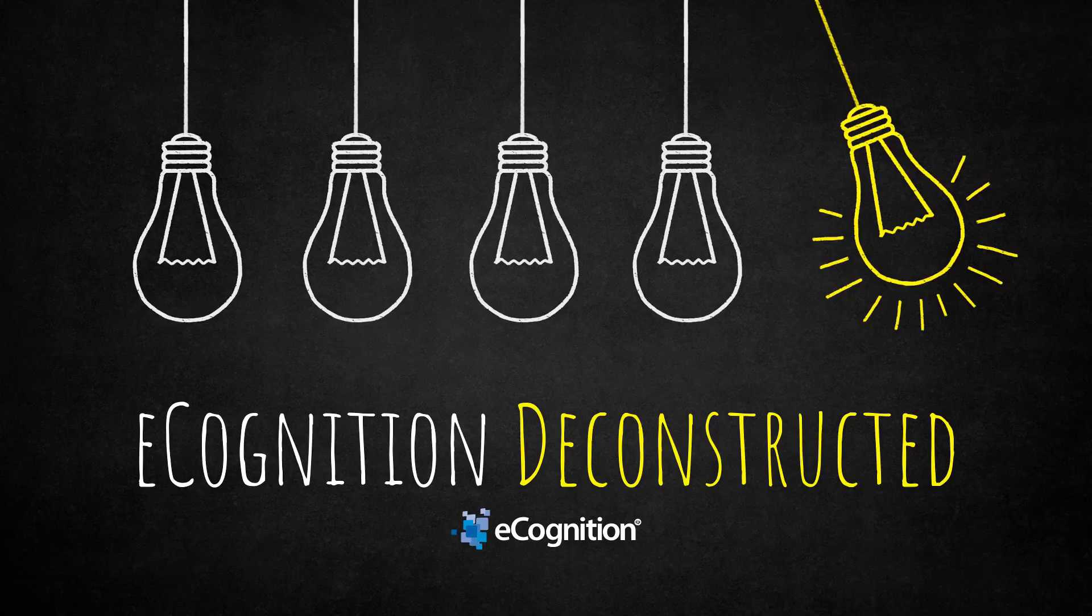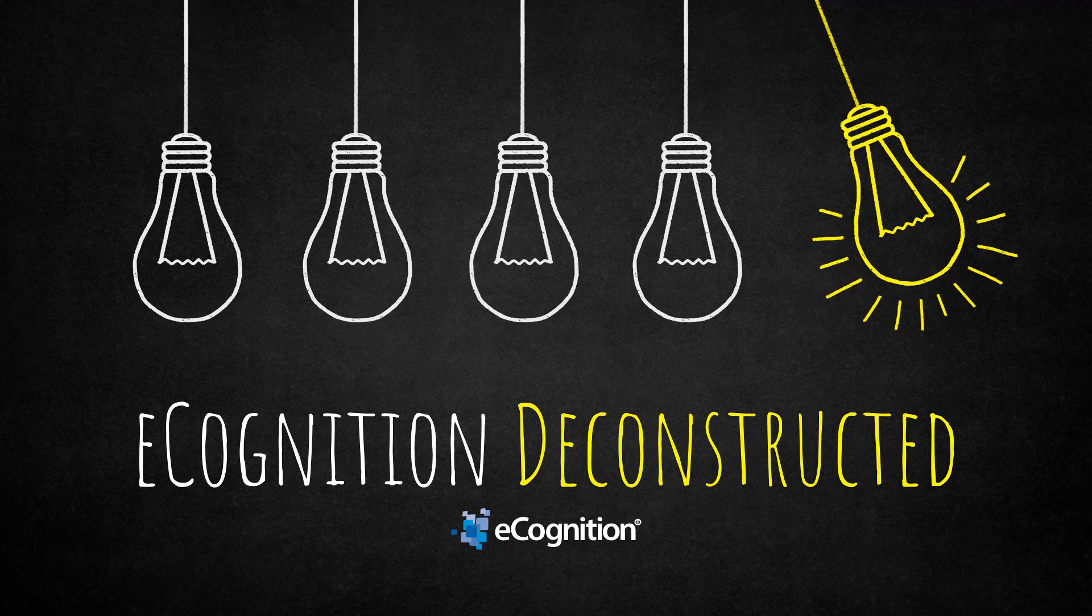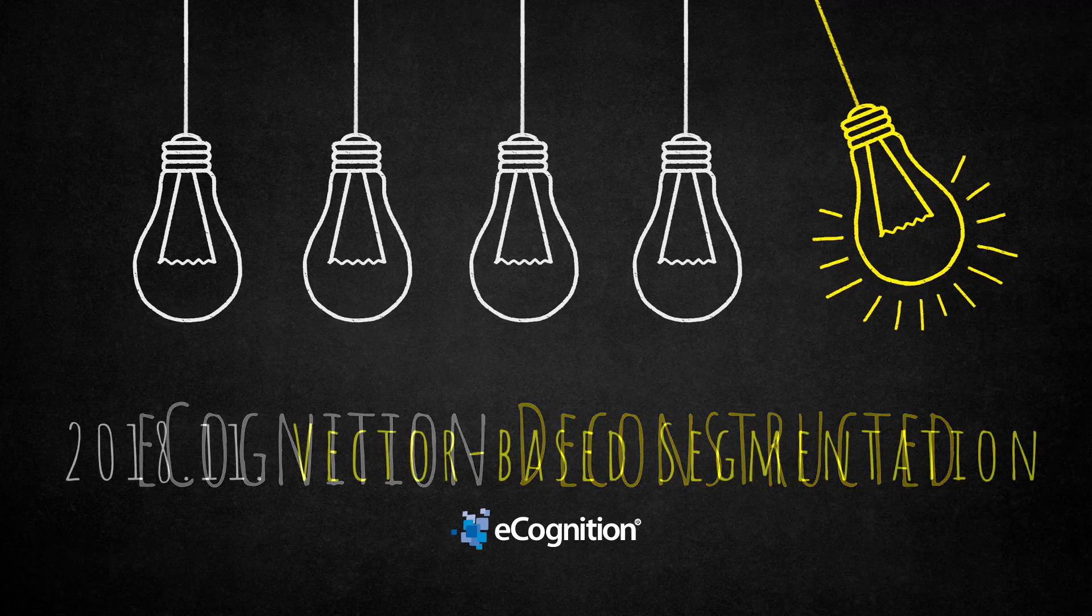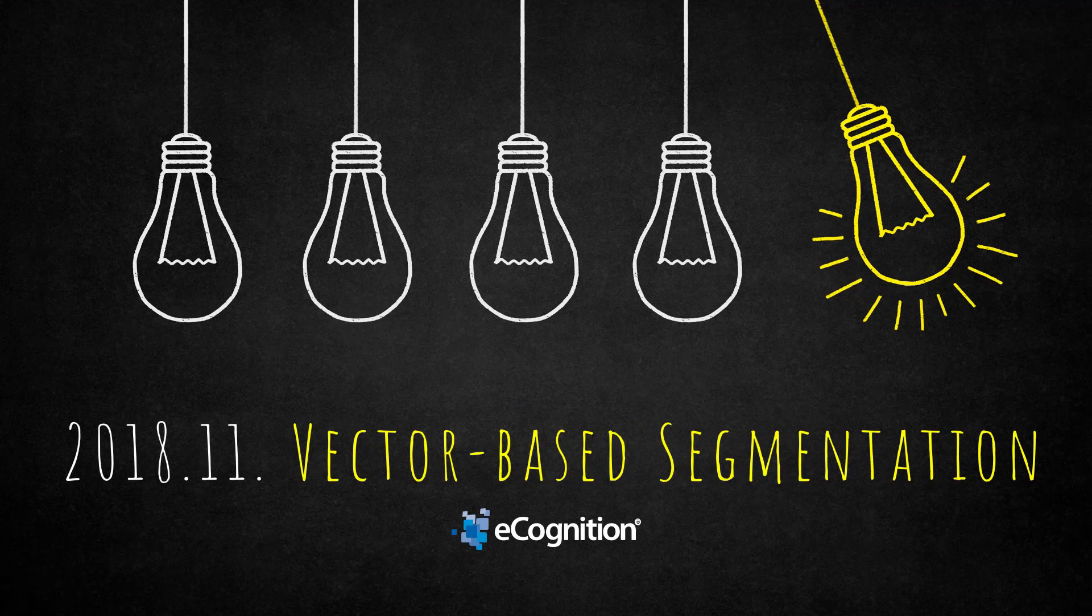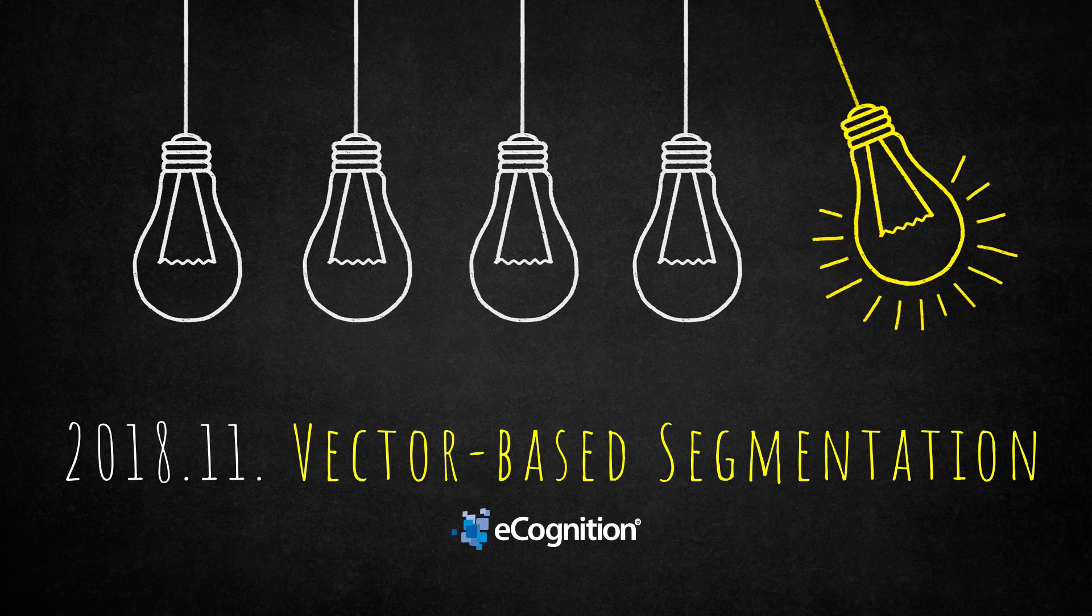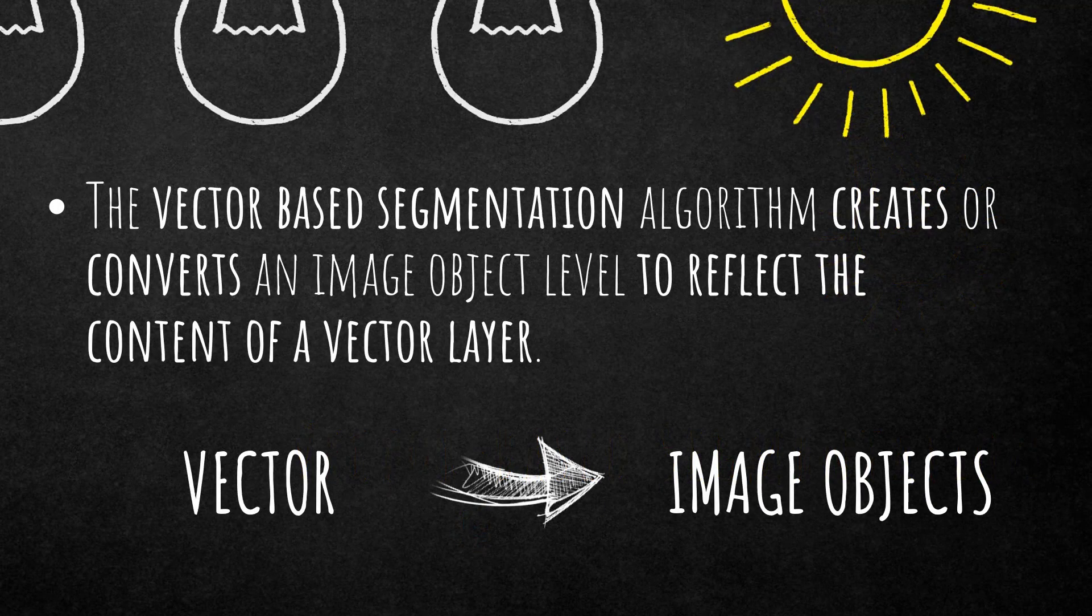Hello eCognition community and welcome to this eCognition deconstructed video. Today we're going to talk about a brand new algorithm implemented in version 9.4 called vector-based segmentation. It's very neat and straightforward, and after this video we're going to understand what it does.